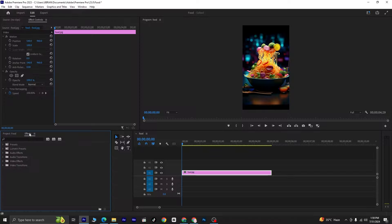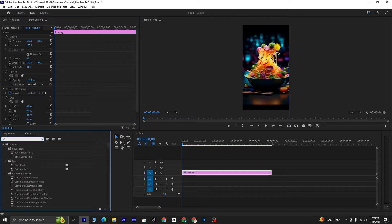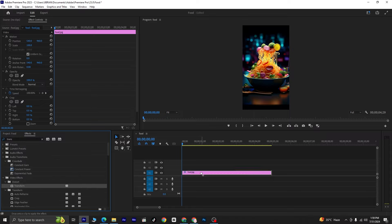With the layer selected, navigate to the Effects panel and search for the Crop effect. Double-click on Crop to apply it to the layer. Next, search for the Transform effect and apply it to the layer as well. You can either double-click or drag and drop it onto the layer.